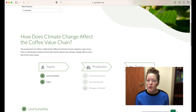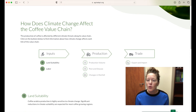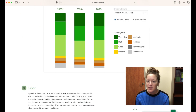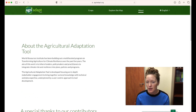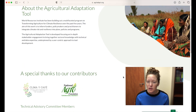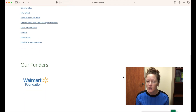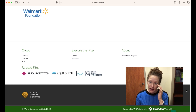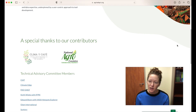We can move through the chain from inputs to production to trade. There are more functionalities, but that wraps up this short demo. The tool is in its beta phase but there's a lot of helpful content, so I recommend taking time to explore. It's designed and developed by the World Resources Institute, funded by the Walmart Foundation, with support from Klima y Cafe in Colombia and the National Agri Foundation in India.